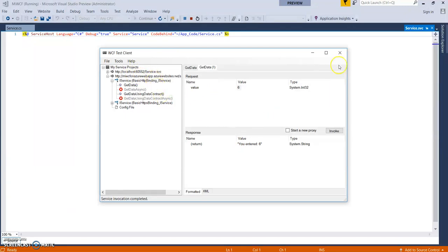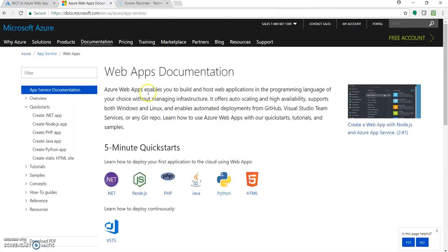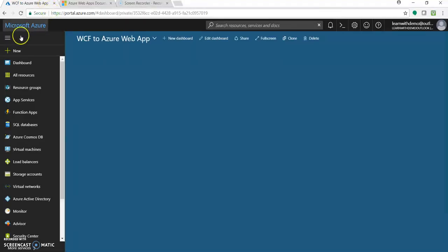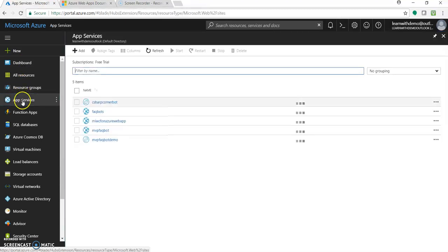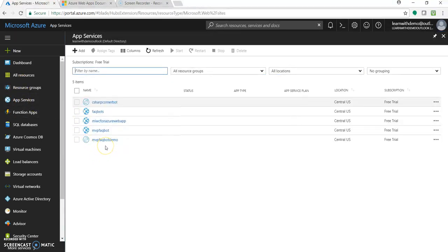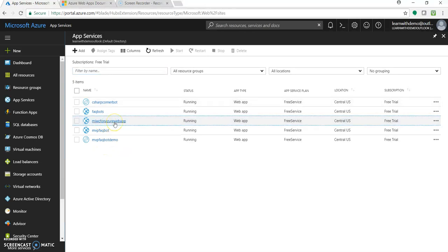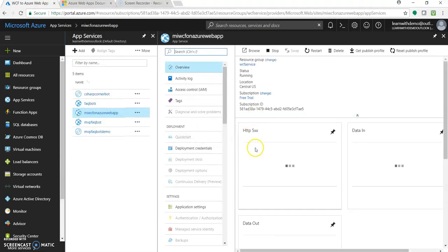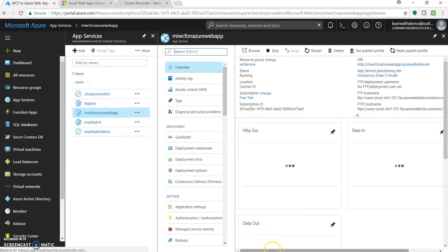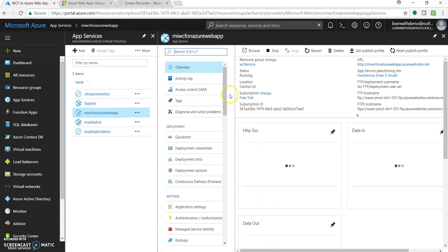So for now, let's go to the portal. And let's see the service being created. Over here, this is our service.